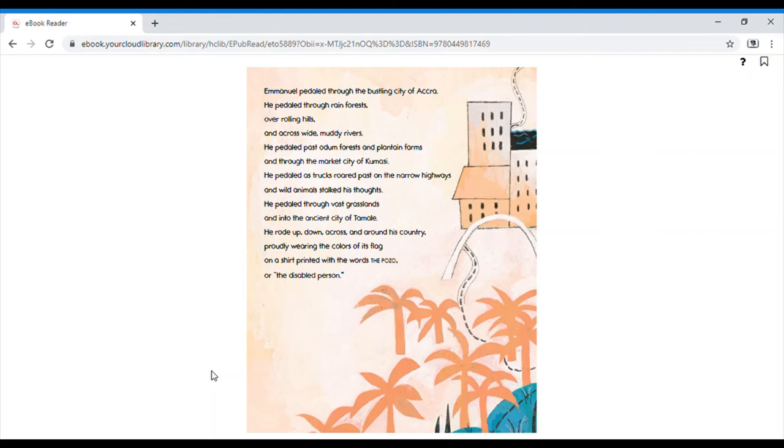He rode up, down, across, and around his country, proudly wearing the colors of its flag, on a shirt printed with the words, the Pozo, or the Disabled People.